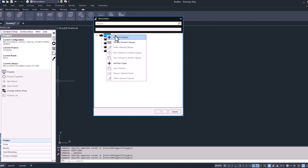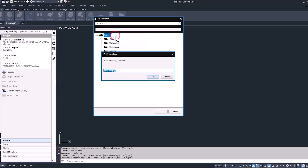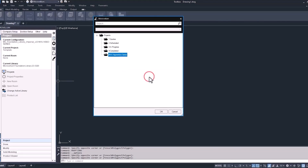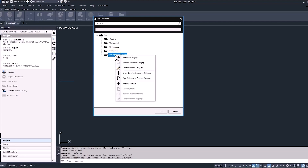Now let's add a new category. The category we're going to add here is going to be the one for all the projects that we're going to be creating during this training course. Let's name this one MVU Apprentice Series. So now this one category can be separate from all the other projects you'll be working on outside of training. Select that new category, right-click, open up that menu, and now add a new project.